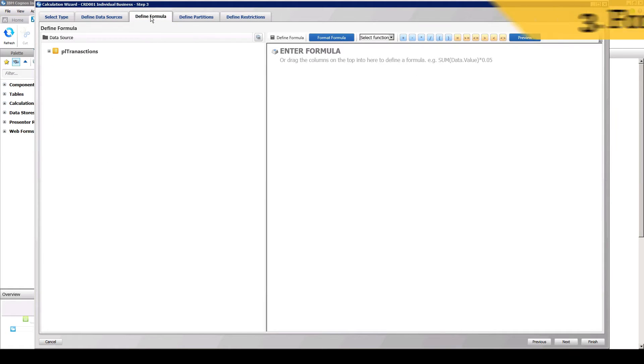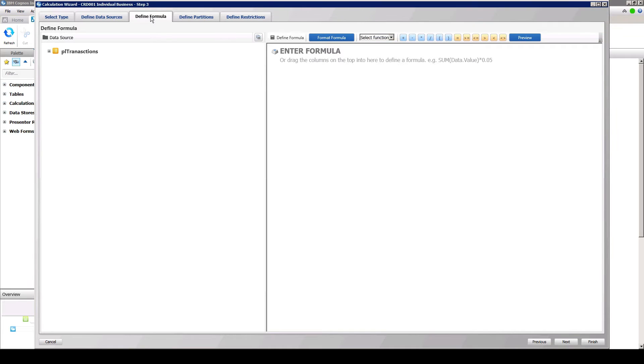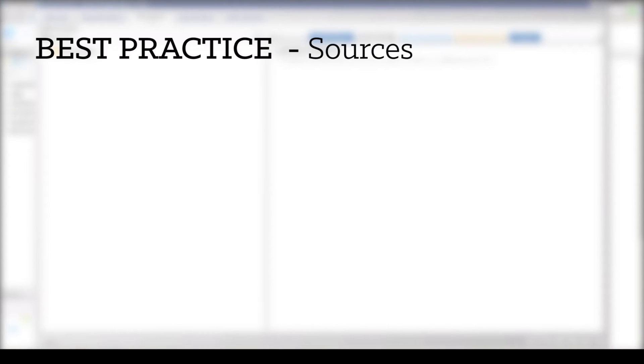In the Formulas tab, we can use any numeric value to set up the calculation we need to fulfill the requirement. As mentioned before, when designing and building calculations, it is best practice to keep calculations simple.